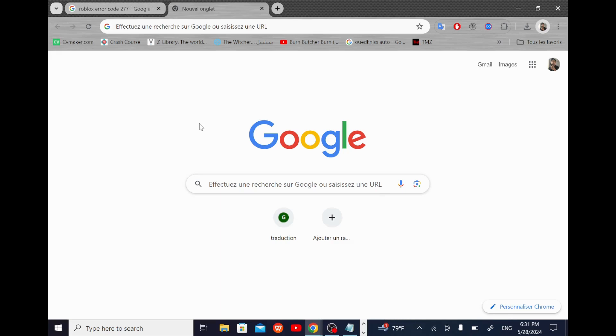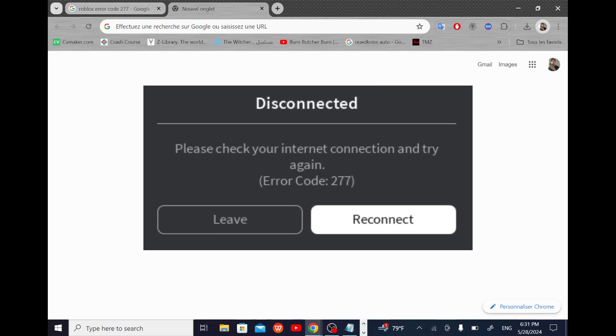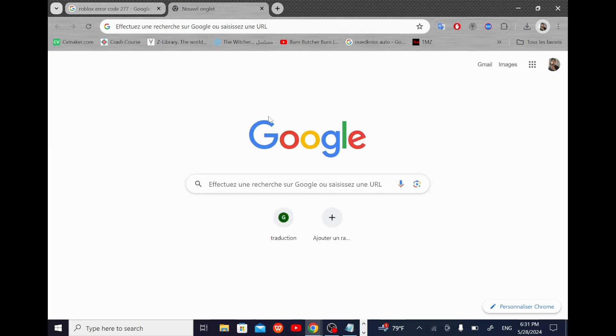Welcome! Today in this video, we're going to find a solution for Roblox error code 277. But before we start, we need to understand first what this error code refers to.